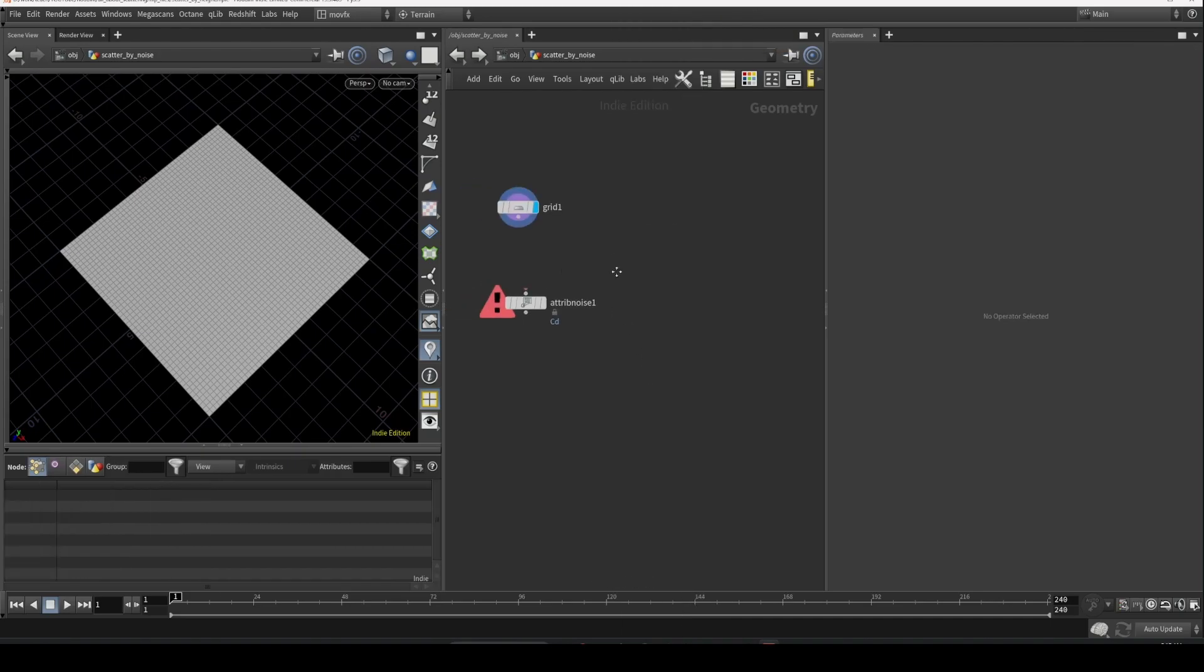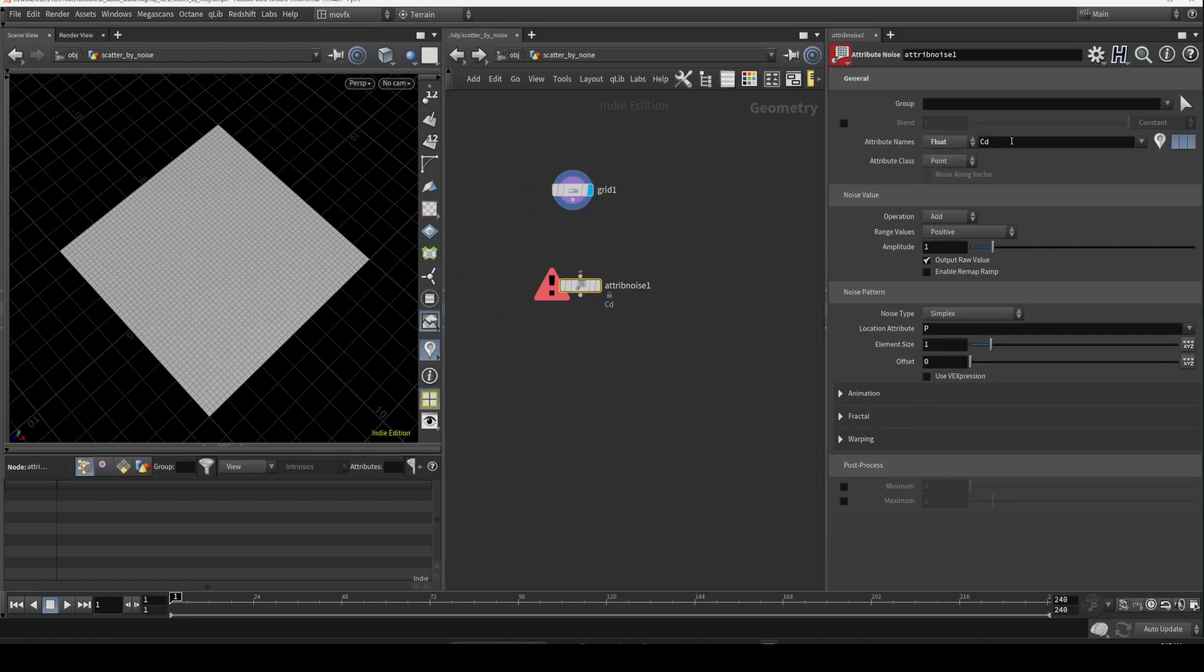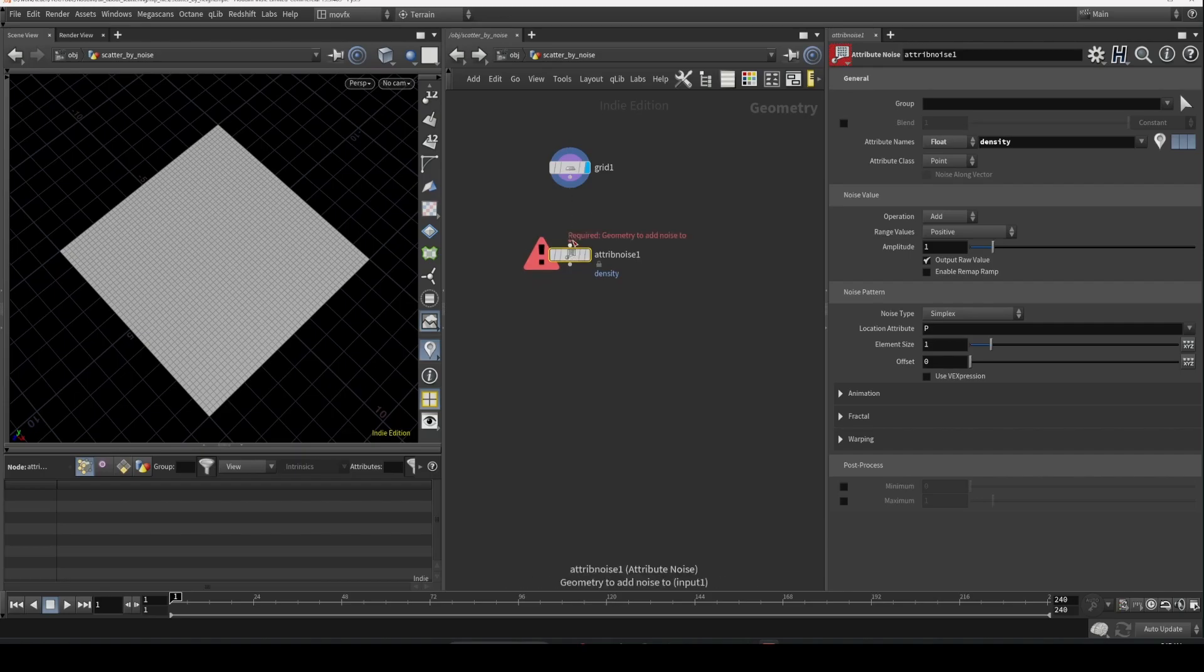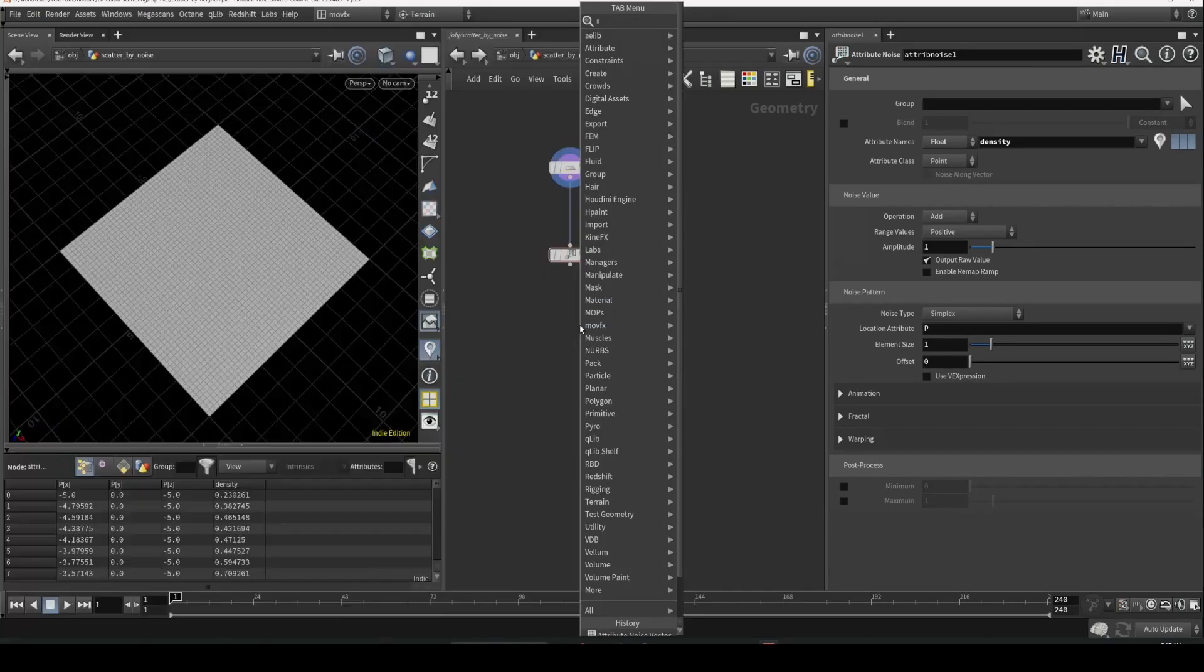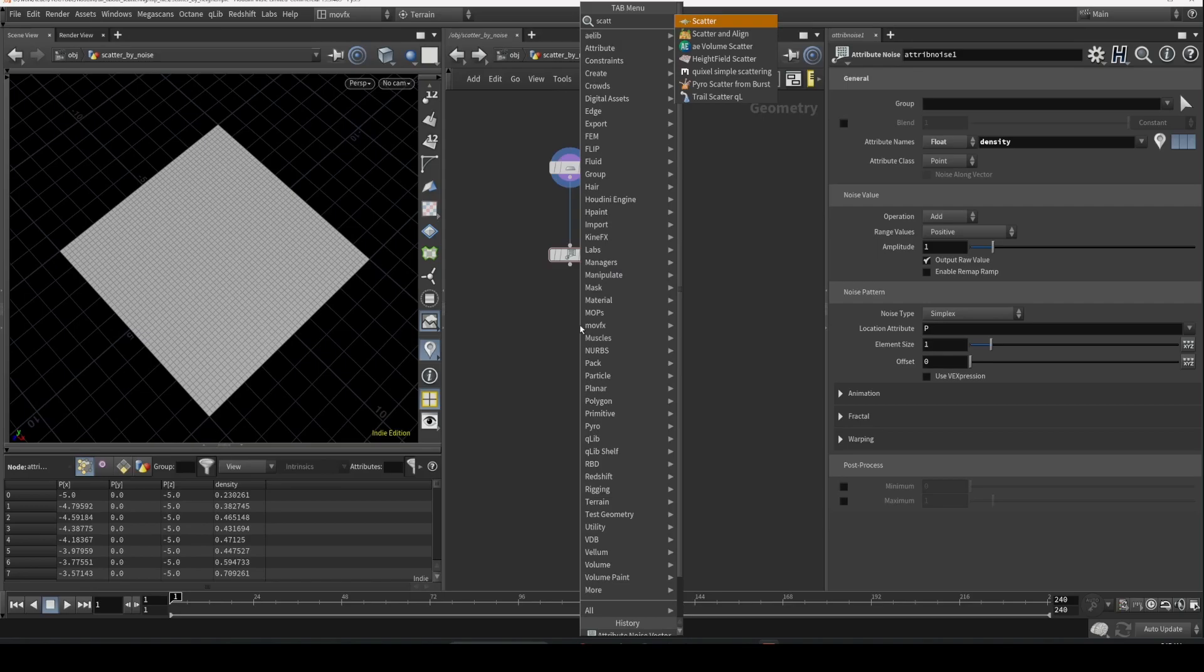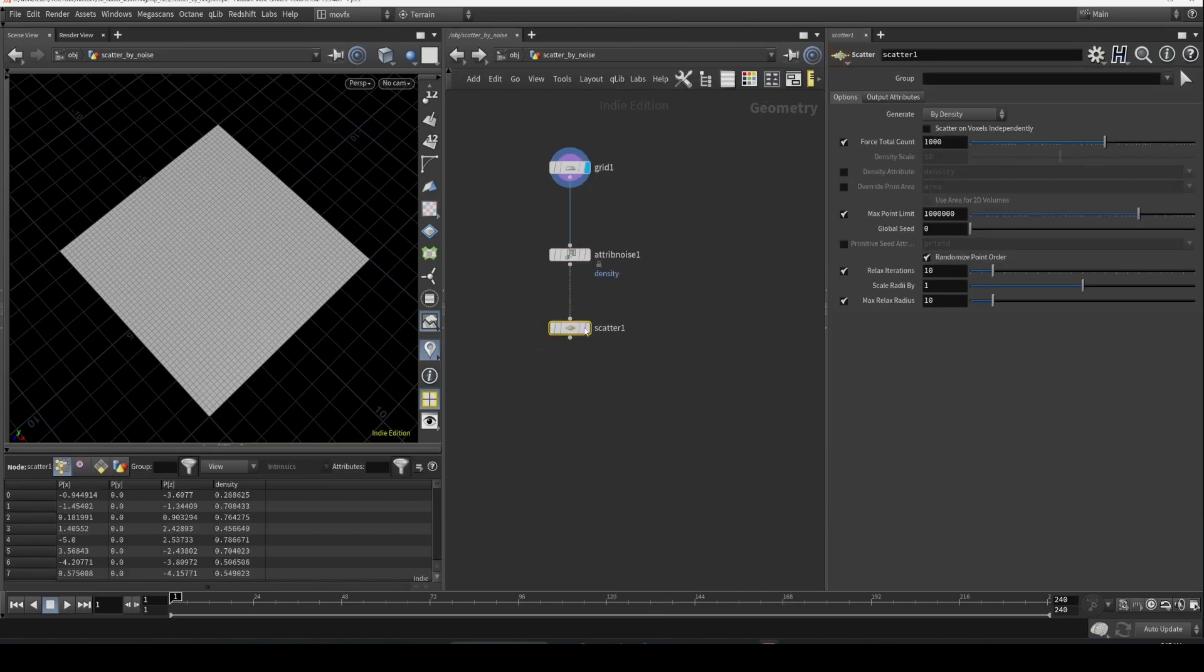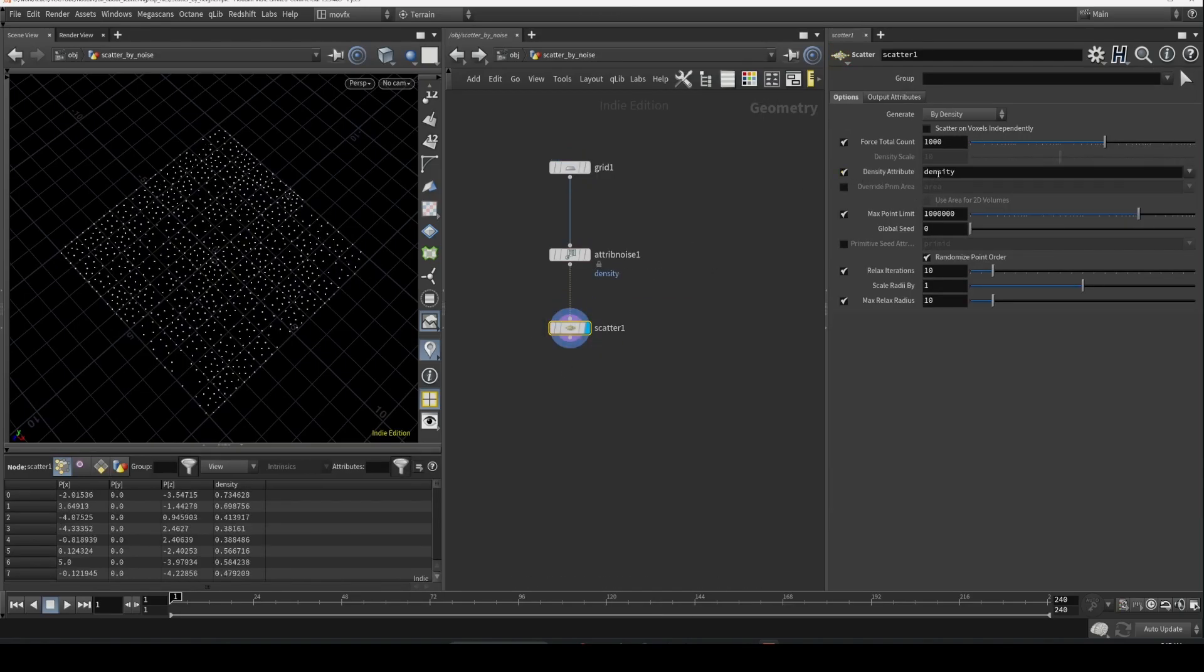Maybe you can name it anything, but make sure you give the same name in the scatter SOP. Let's drop a scatter SOP and enable the density attribute. We already named this as density, so you don't need to change this one.